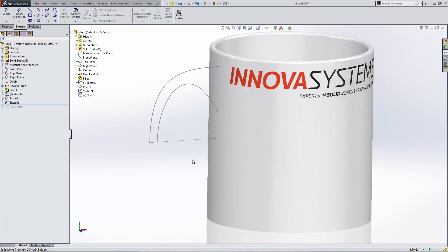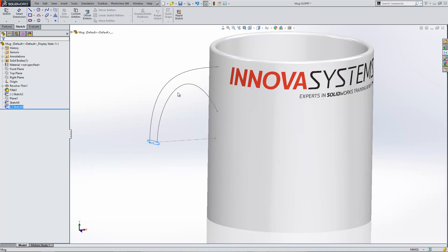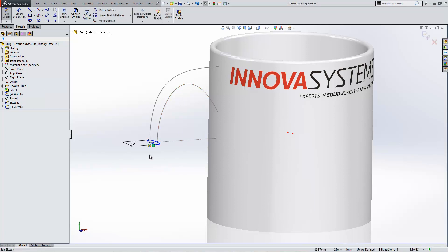So having built that guide curve, I'm then going to roll back down my design tree. I need to make sure that my profile within this example is related to the guide curve. So I'm going to edit the sketch for the profile, which is why I built the item before my guide curve was created.